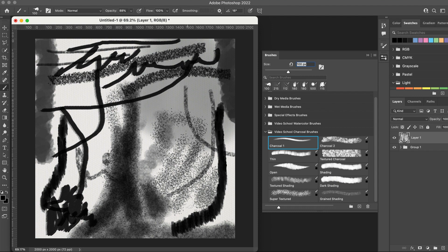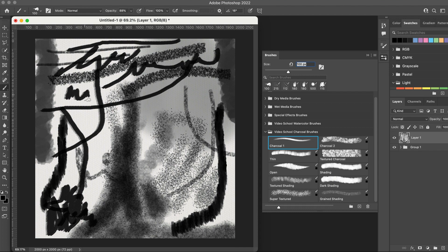So enjoy these Photoshop brushes. And like I said, completely free for our students which you can find in the Photoshop course. It's in that brush section that we added to the class. So thanks so much and enjoy the brushes. Cheers!